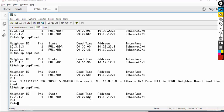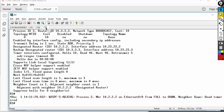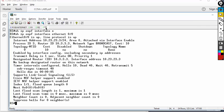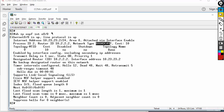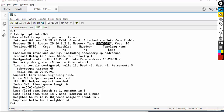To troubleshoot, type show IP OSPF interface Ethernet 0/0 on both routers and compare. You have to make sure area ID is the same (it's 0 on both), network type is the same (both broadcast), hello and dead intervals match, and route IDs are unique — R2 is 10.2.2.2, R3 is 10.3.3.3.